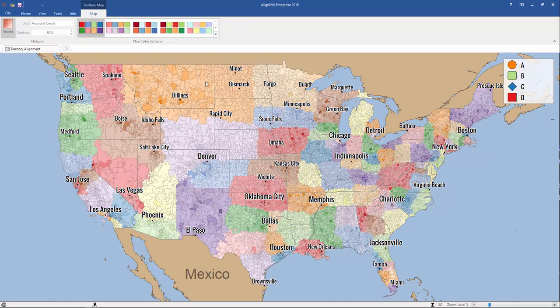And just like that, you've activated the hotspot visibility on the map. Here, you can see the display of the higher concentrations and lower concentrations. In this example, it's account count.